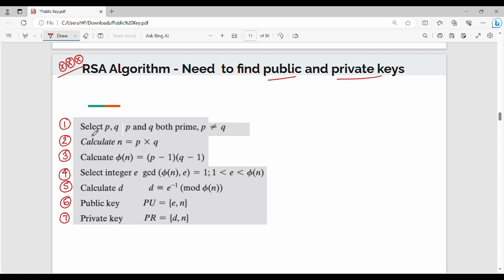Step one: select two prime numbers P and Q. Choose two prime numbers P and Q, where P is not equal to Q. So, two numbers P and Q are distinct prime numbers. For example, P is equal to 17 and Q is equal to 11.